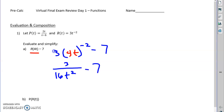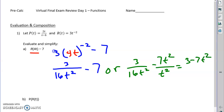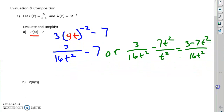To get a common denominator we could multiply 7 times t squared over t squared, and to make it into a single fraction we would now have 3 minus 7t squared all over 16t squared. In this case the blue version would be perfectly fine.